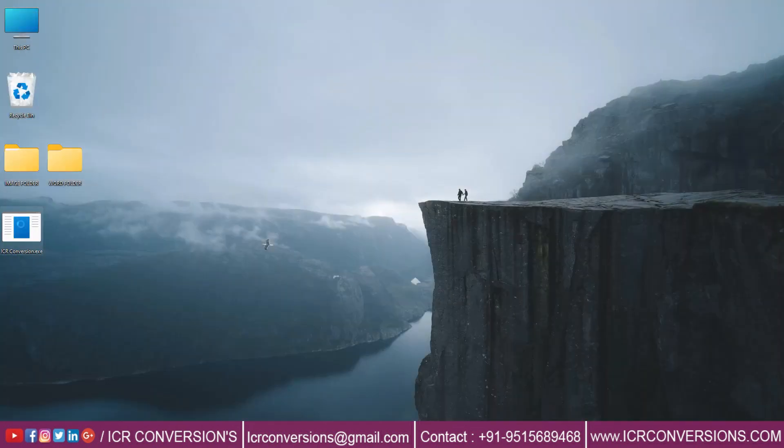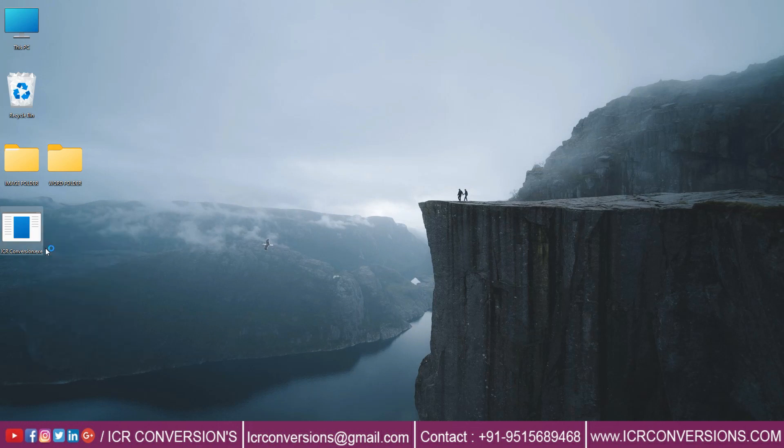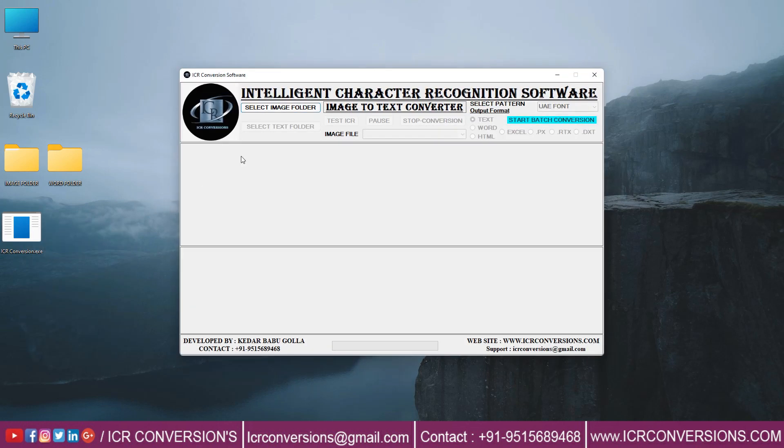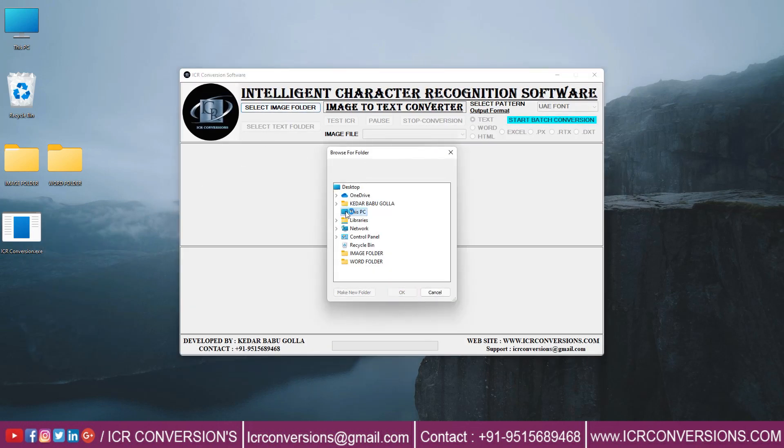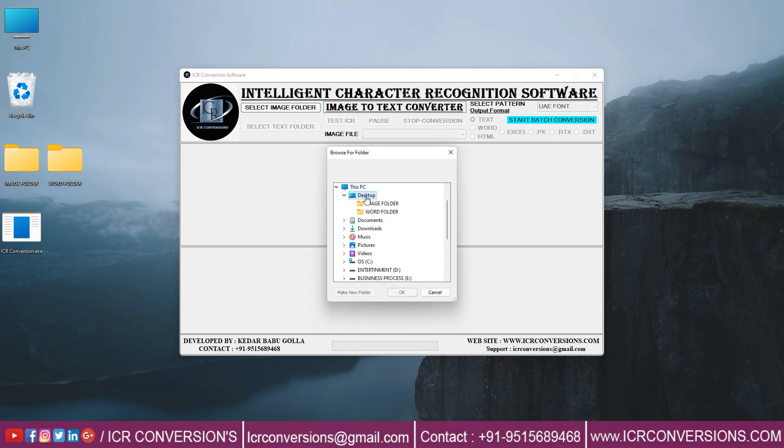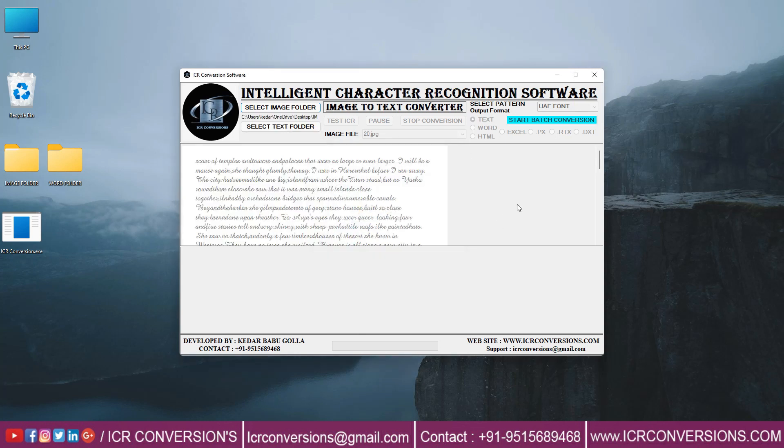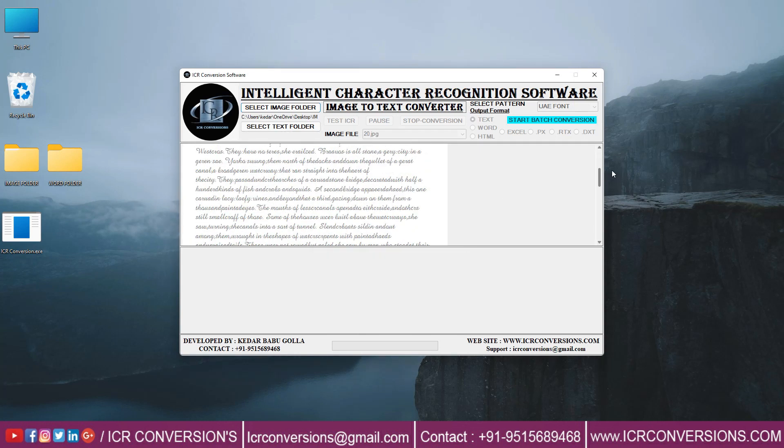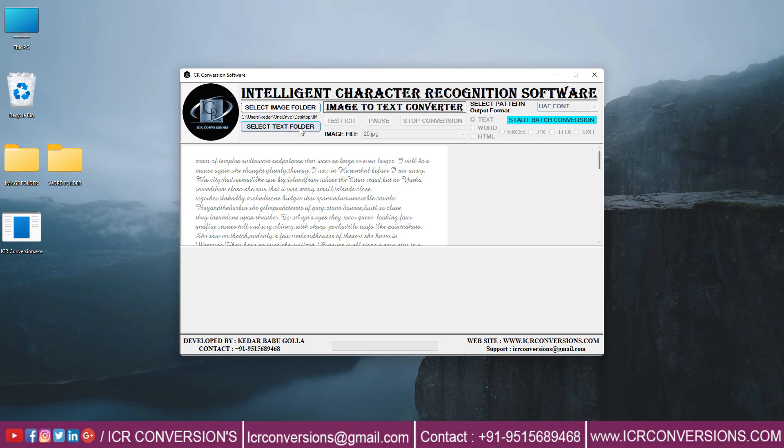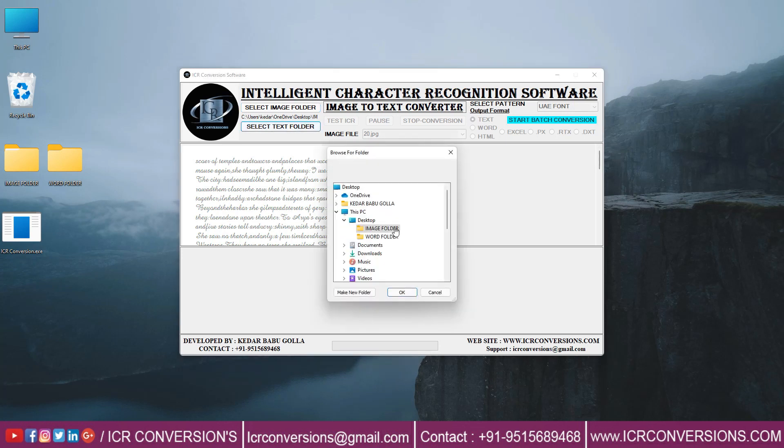Open ICR converter software. Click on image folder. Select the text folder to which the converted format should be saved.